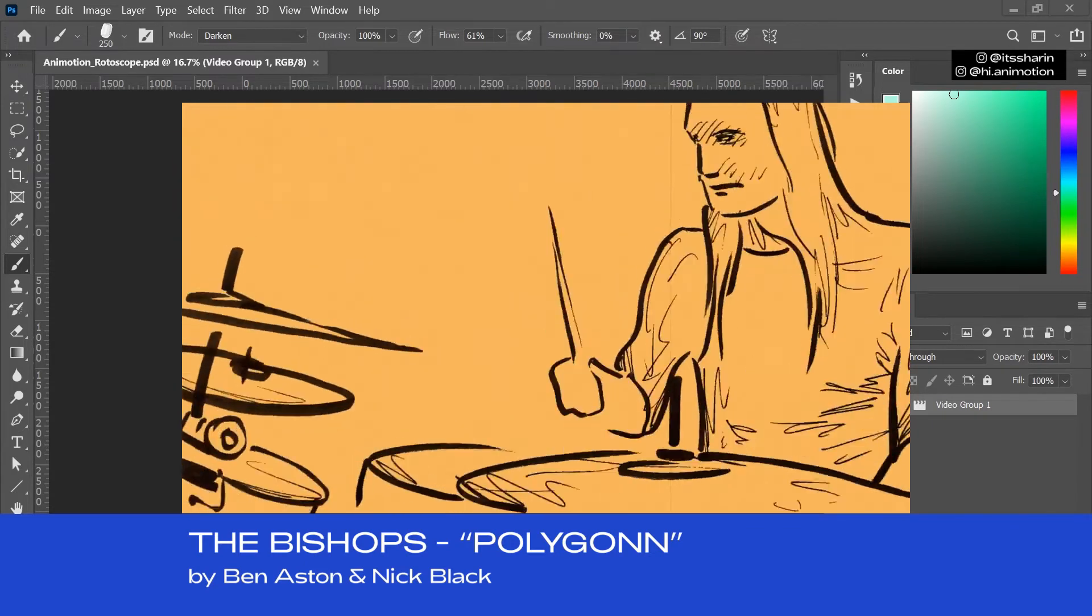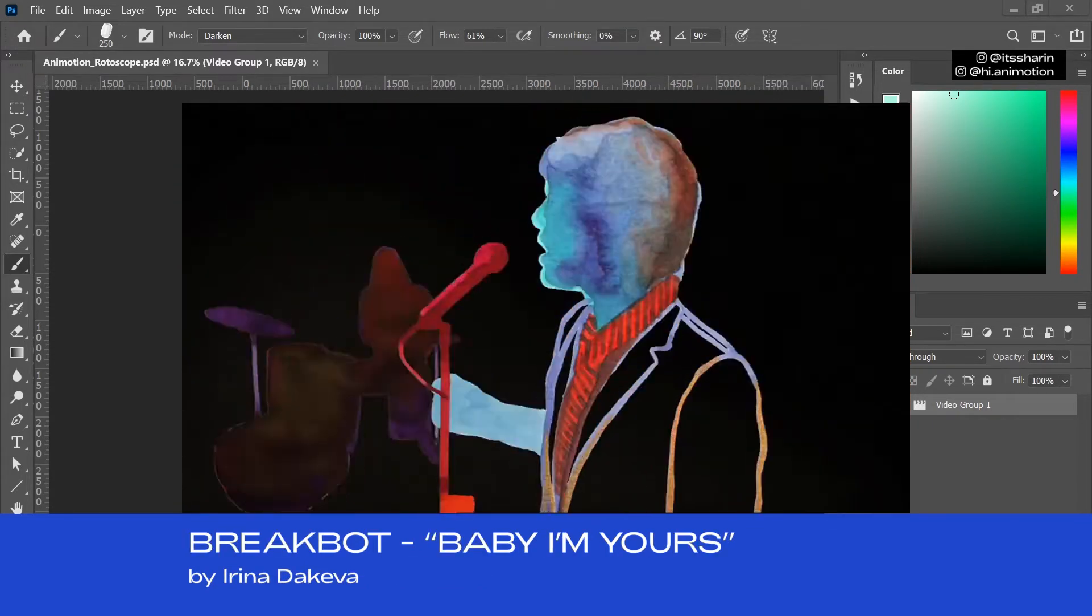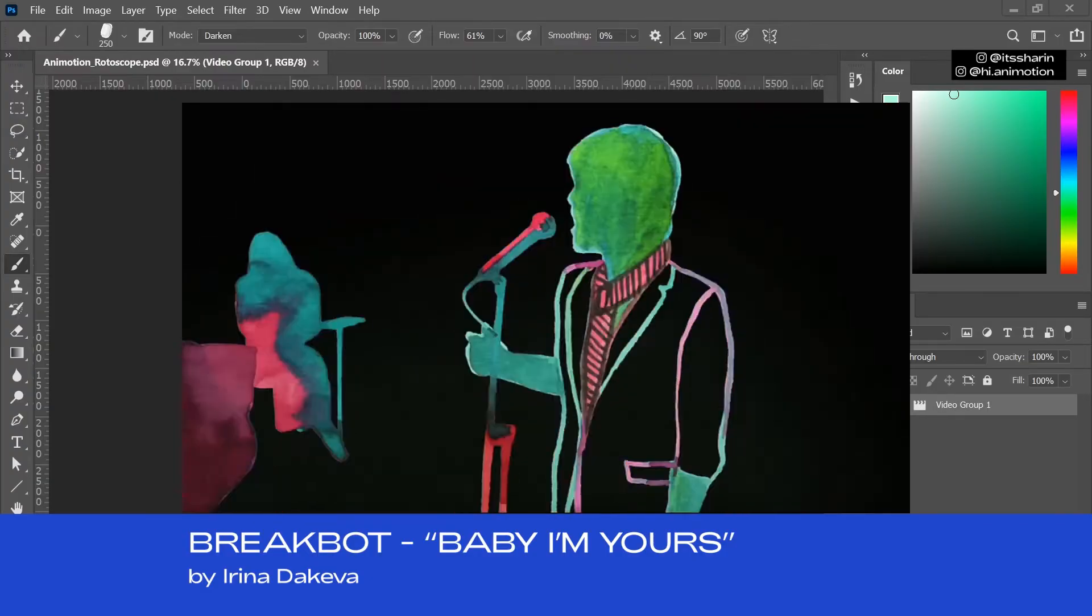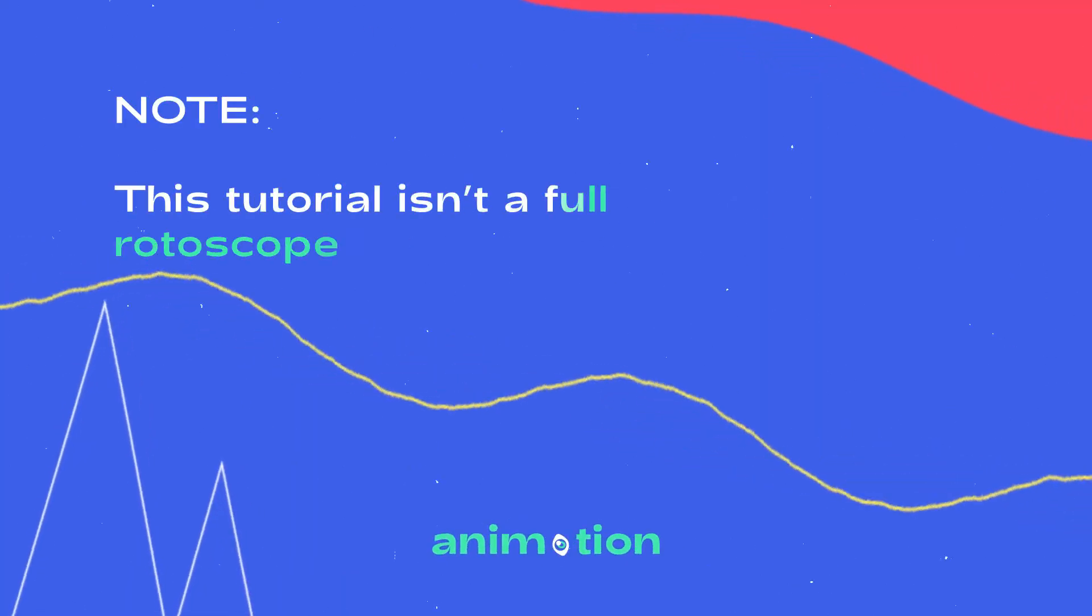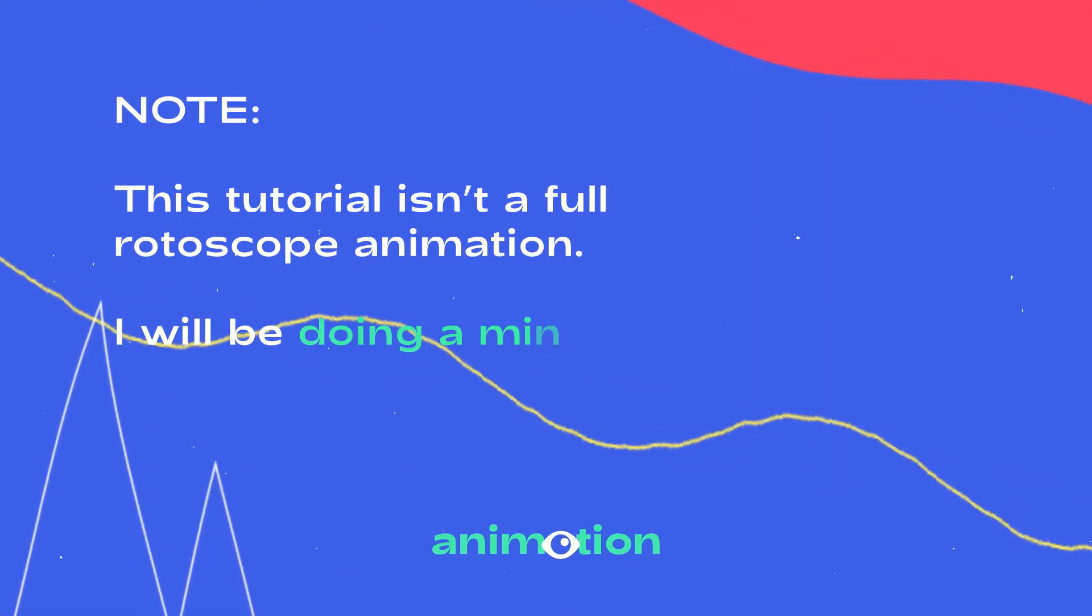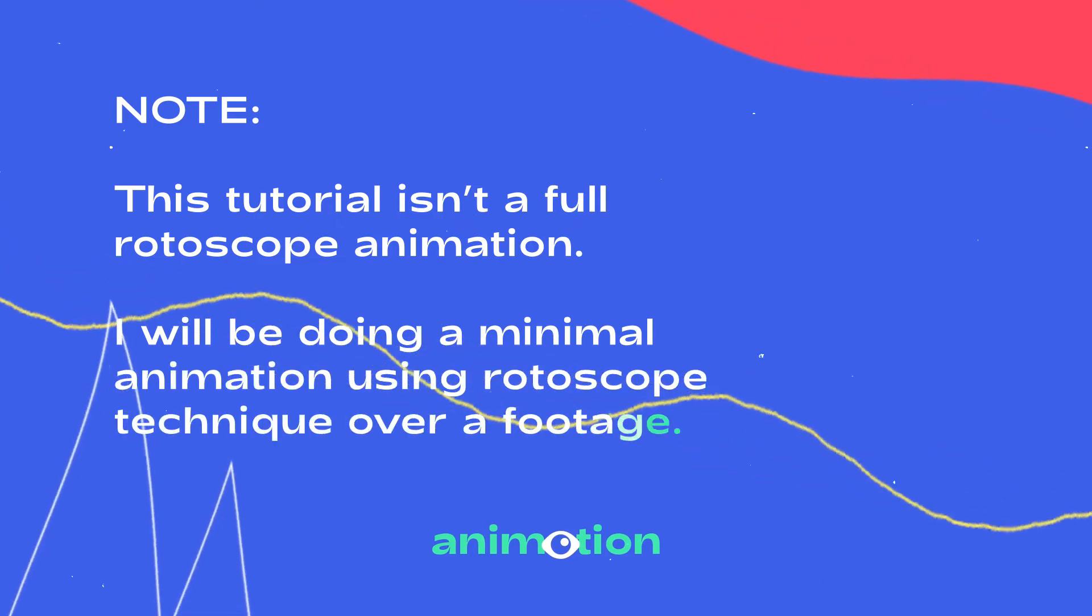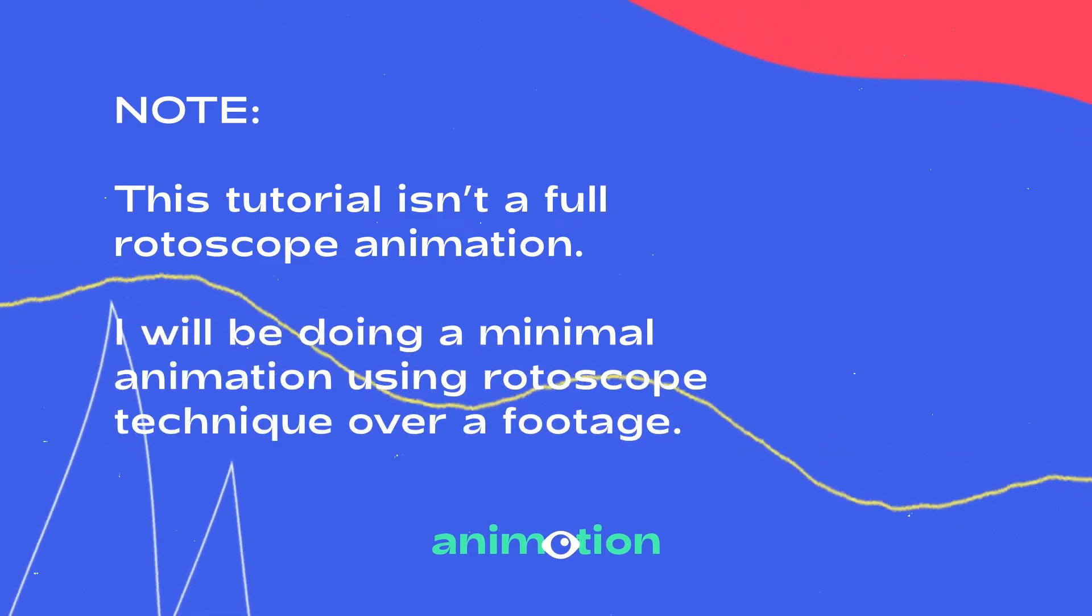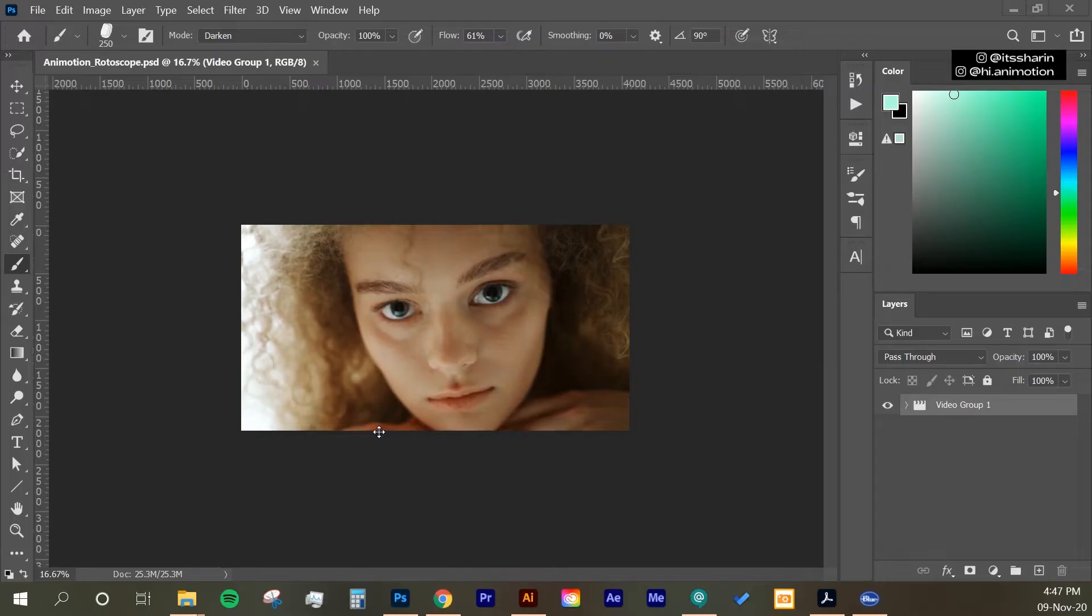And here are some rotoscope animation that I like. So today I'm gonna show a more simplistic rotoscope animation, just because I want to focus on the technique itself first. Then hopefully you guys can invent your own style.